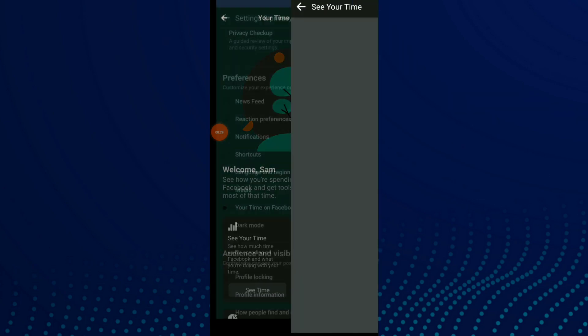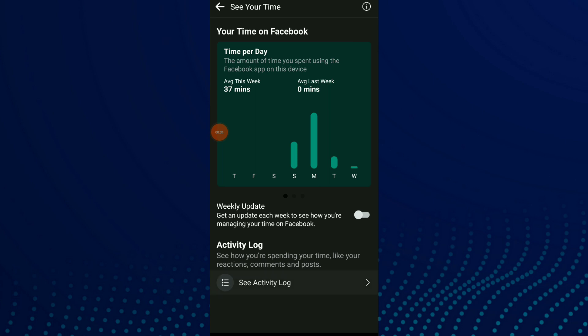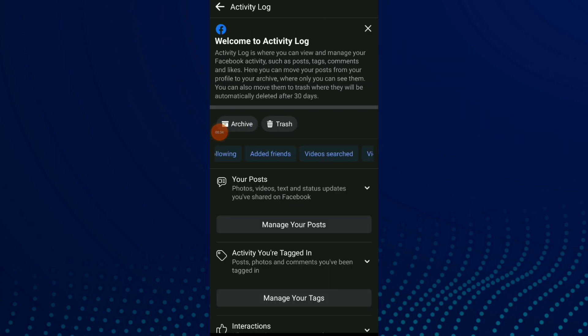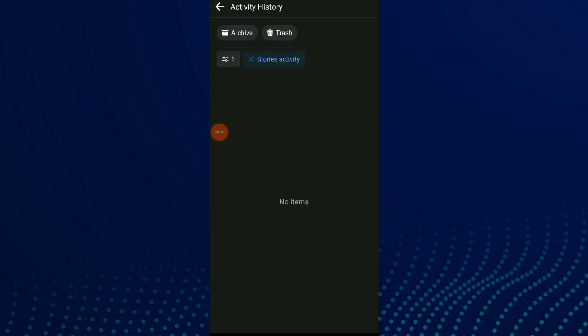Now all you need to do is click on 'See Your Time' and click on 'See Activity Log.' Scroll over and you're going to find 'Story Activity.' This is all your stories activity.